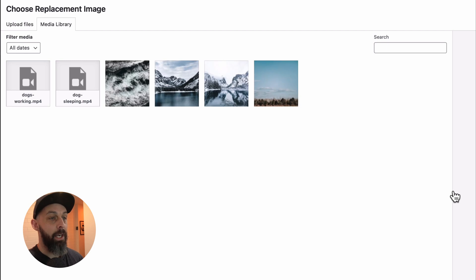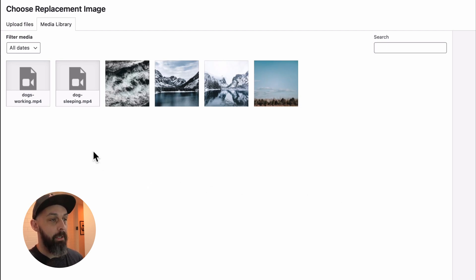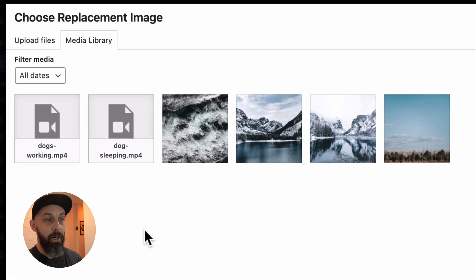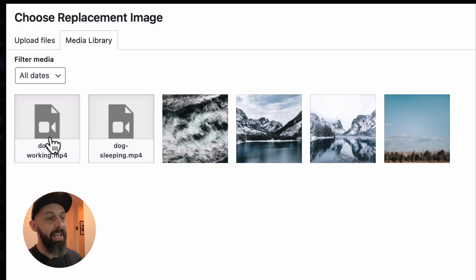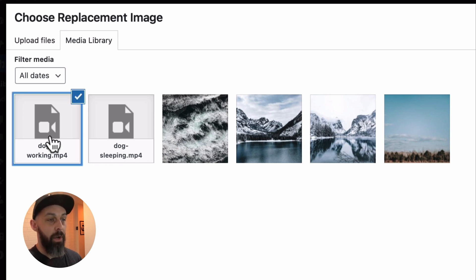Clicking the button opens the Choose Replacement Image module. You can select another file from the media library to replace the file with, or upload a replacement file. I already uploaded the revised video, so I'll select it.